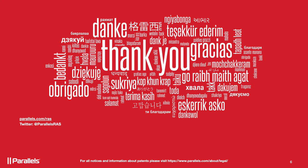If you have additional questions, please go to Parallels.com slash RAS.